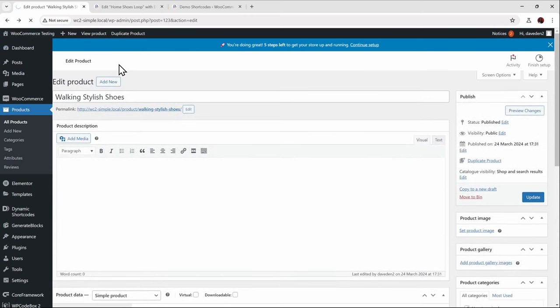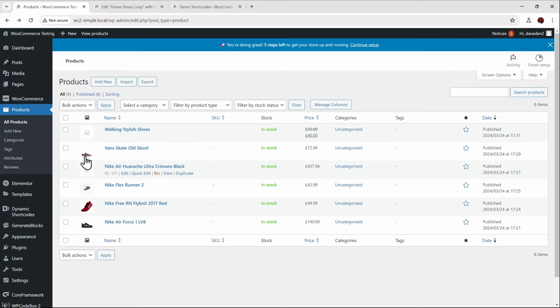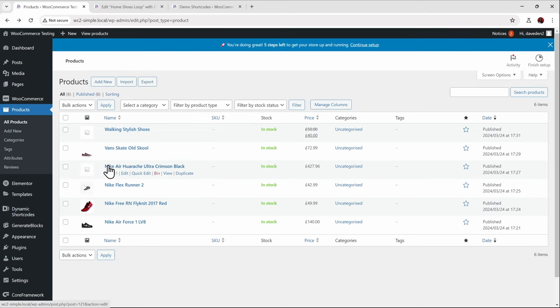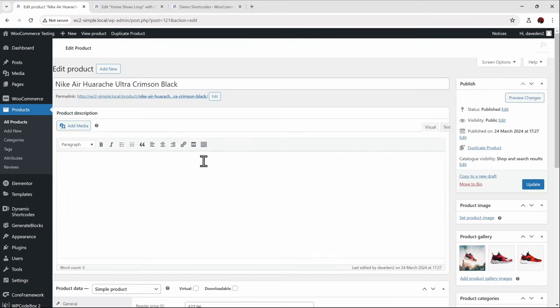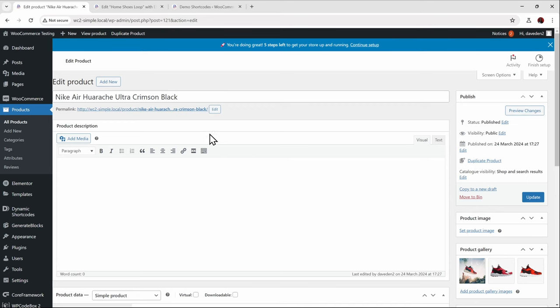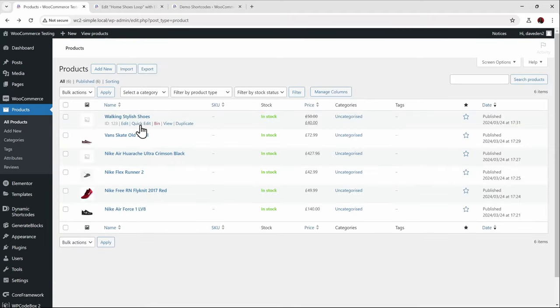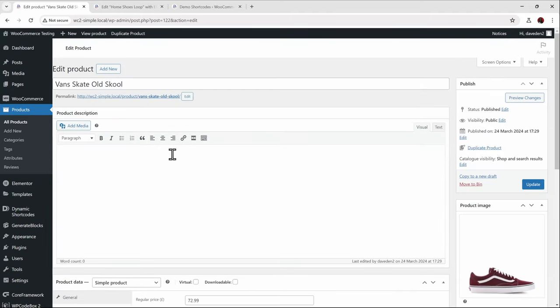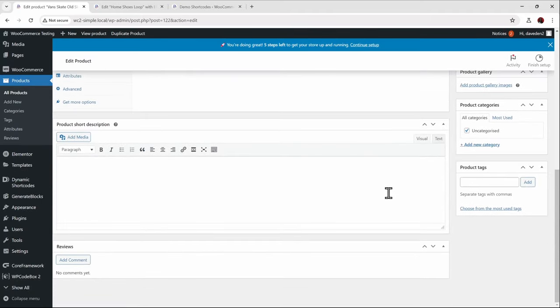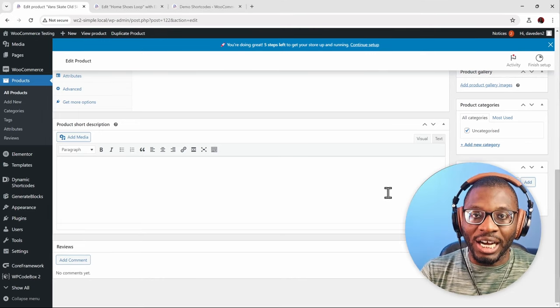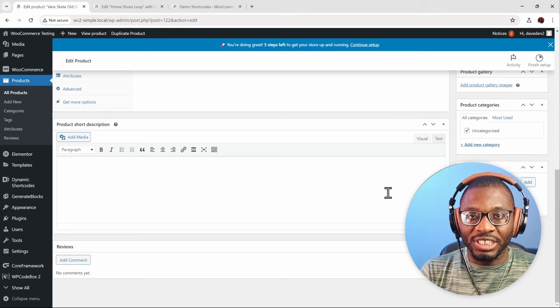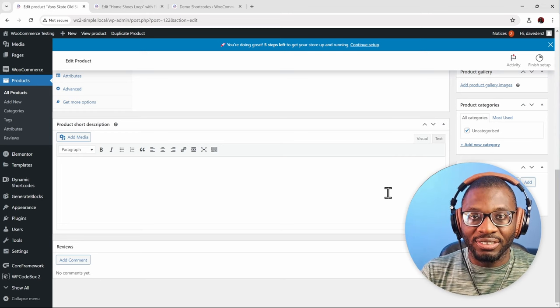This one has the product gallery but no featured image, so it shows the product gallery image but no featured image — the client probably forgot to set a featured image. Then this one has the featured image but no product gallery. So basically there's a combination of all of them. Now we want to see how we can handle this first in Elementor, then in Gutenberg.